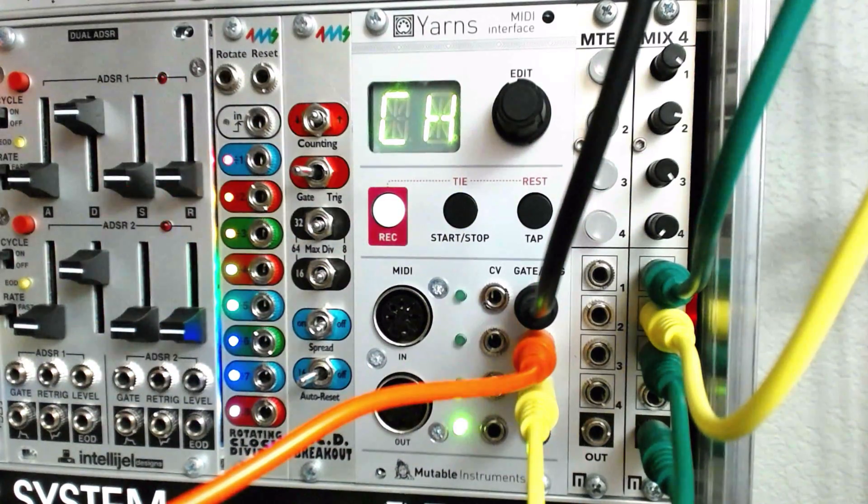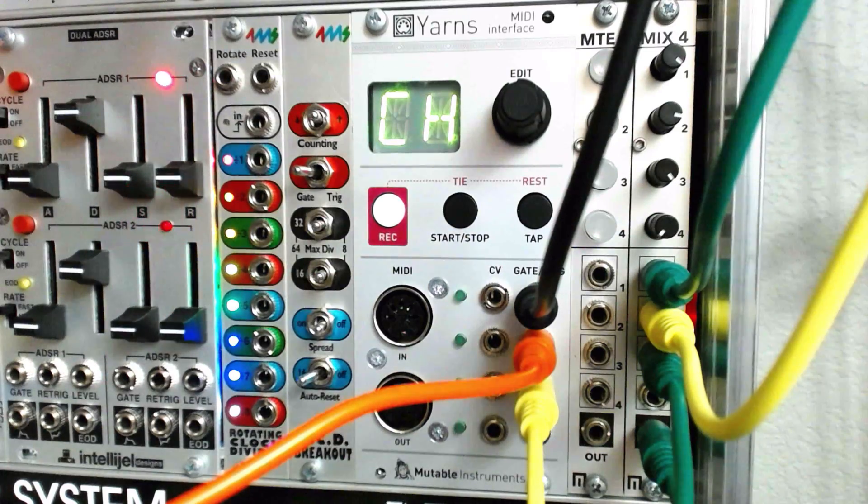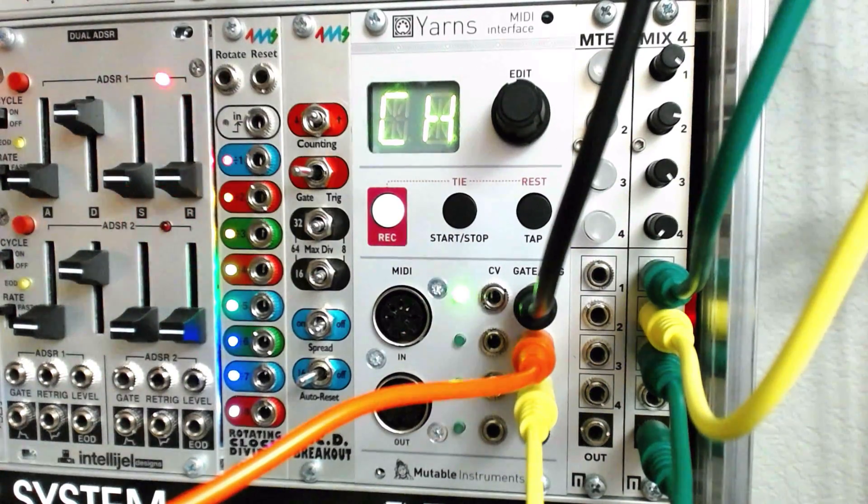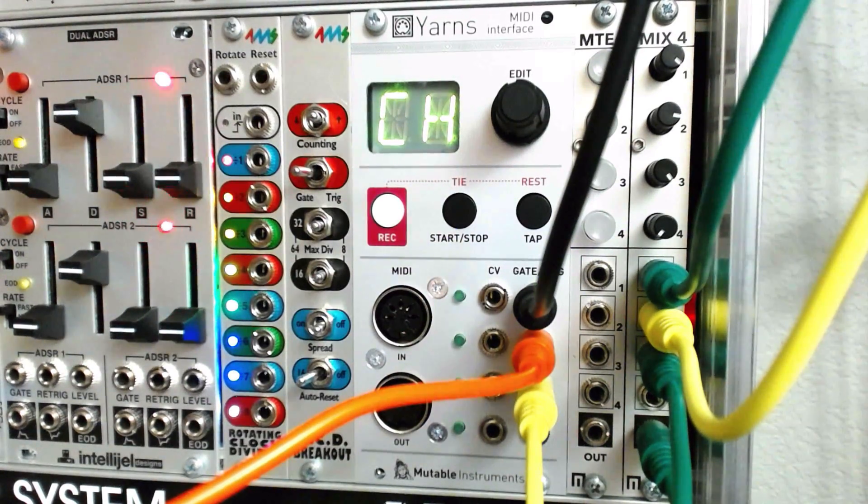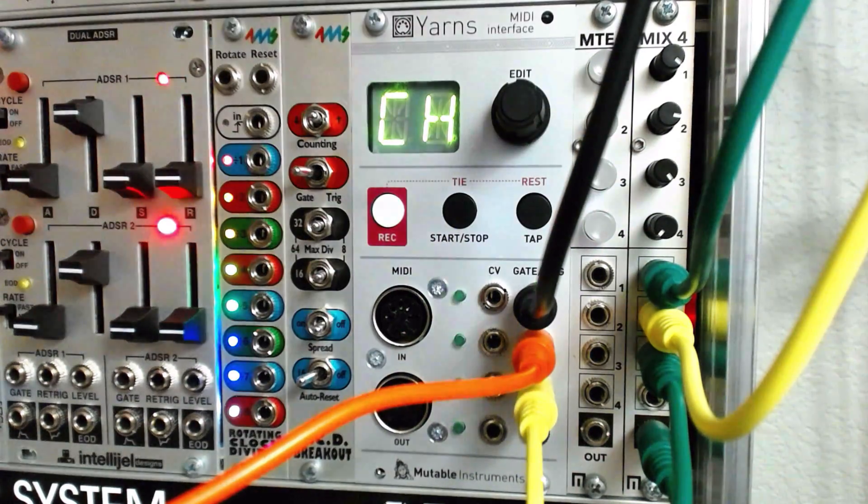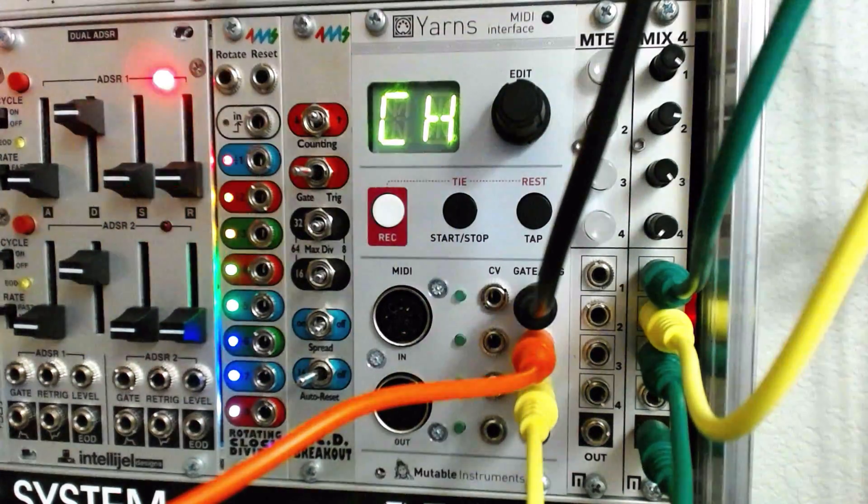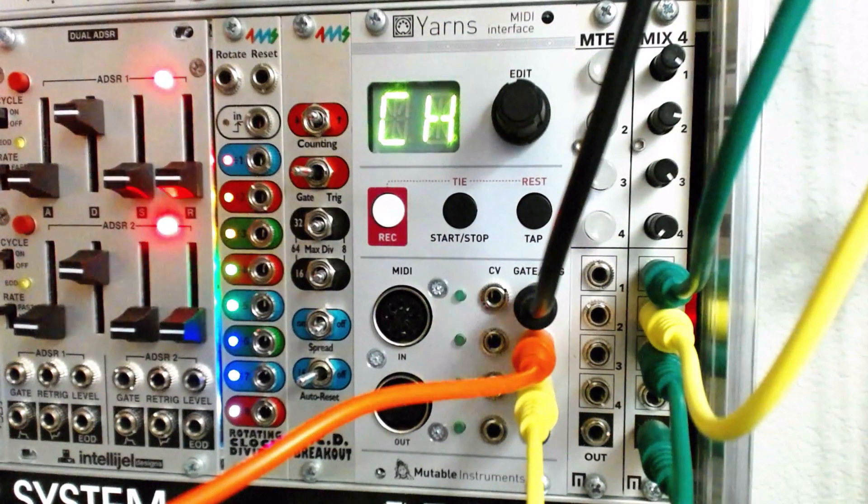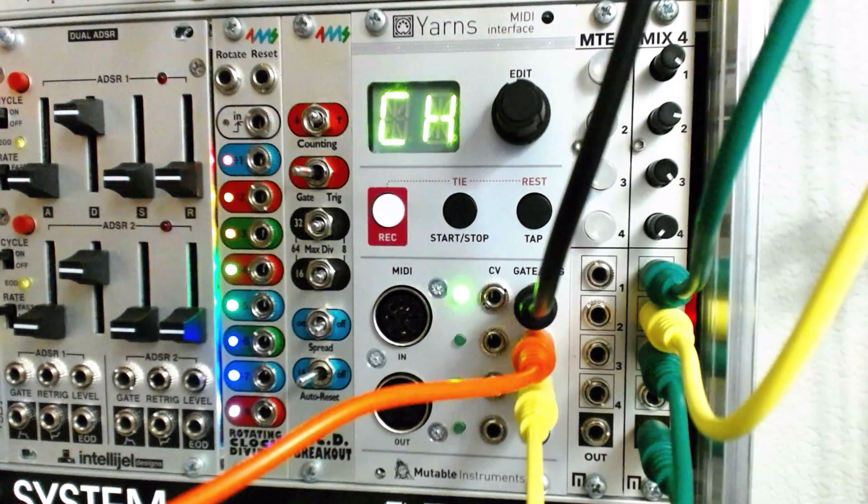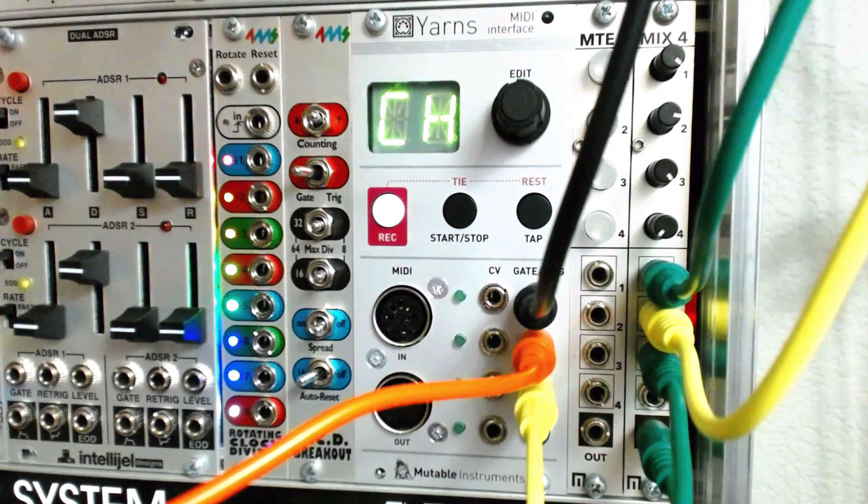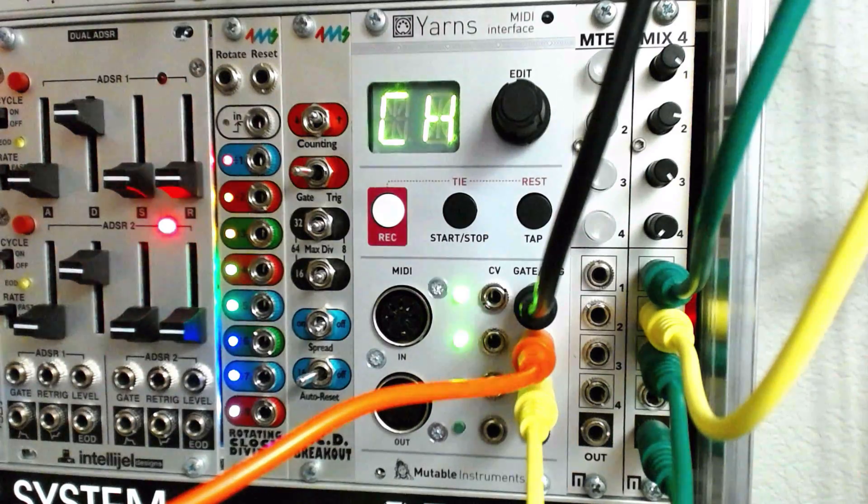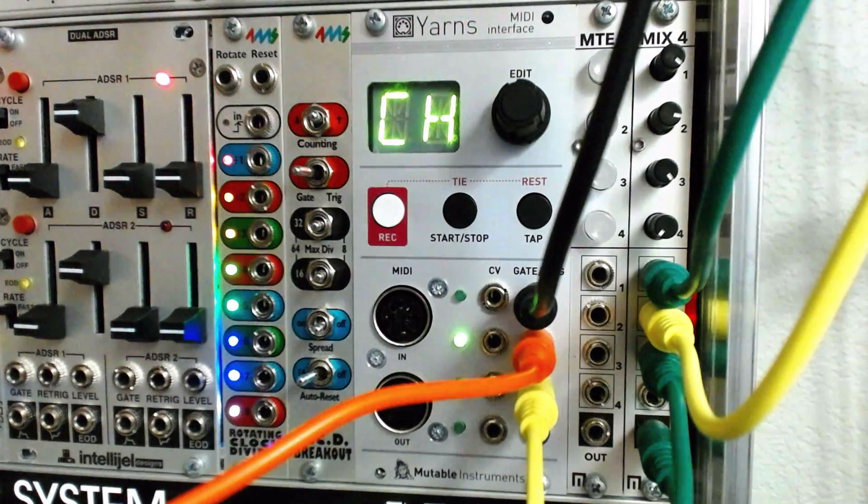Euclidean rhythm generators can be found in a number of modules, including the Pittsburgh Modular Game System, Pamela's Workout from ALM, and Mutable Instruments Grids and Yarns, as well as plugins like Imogen Heap's Box of Tricks instruments for contact.